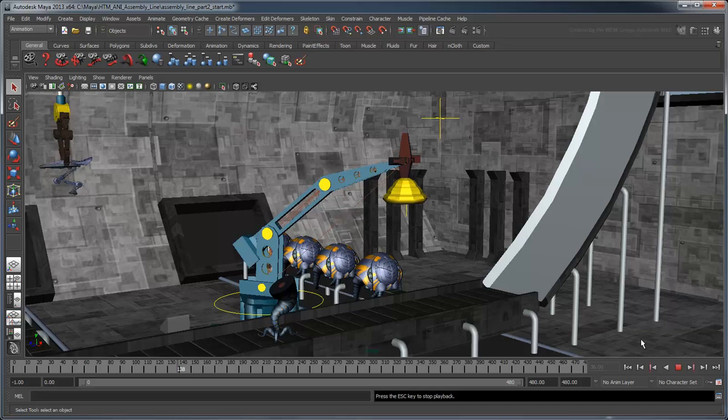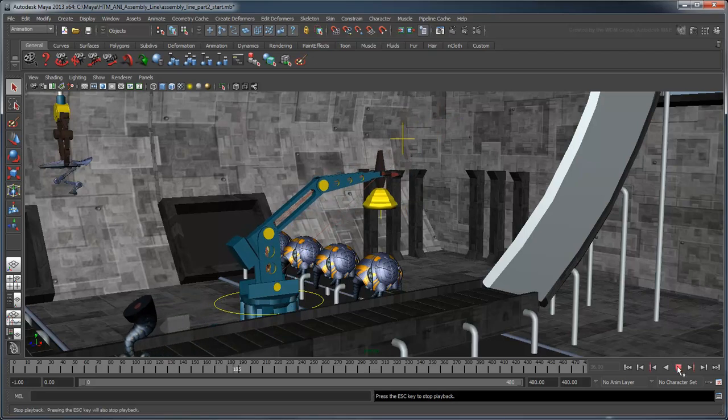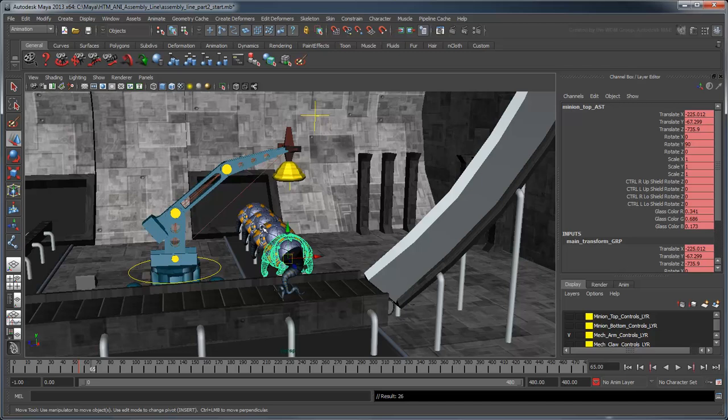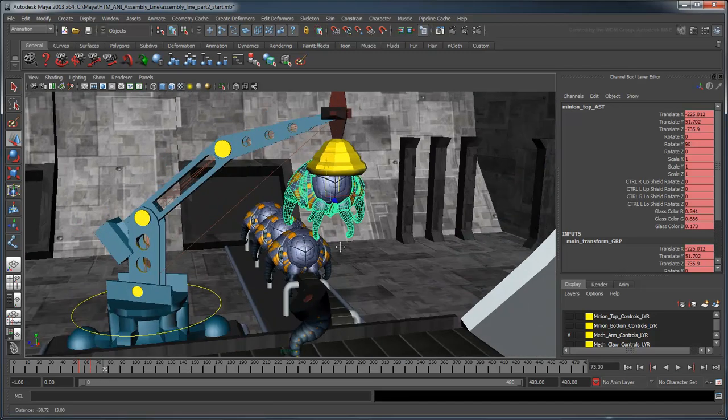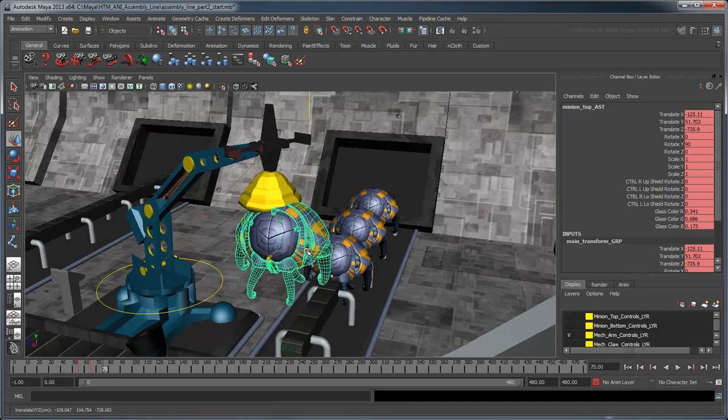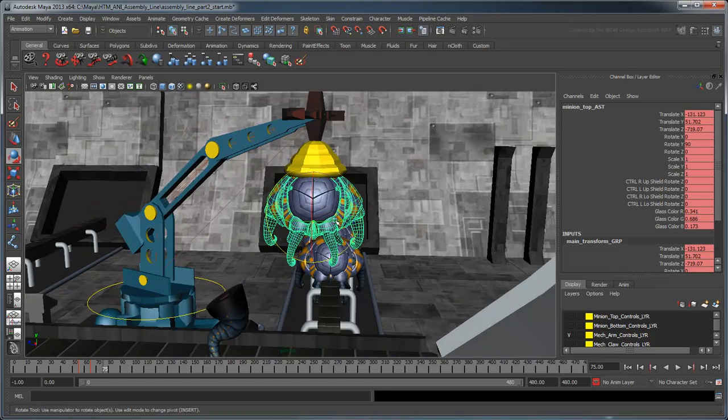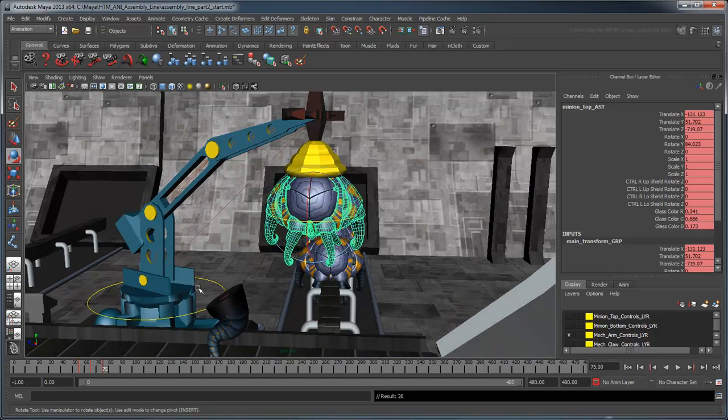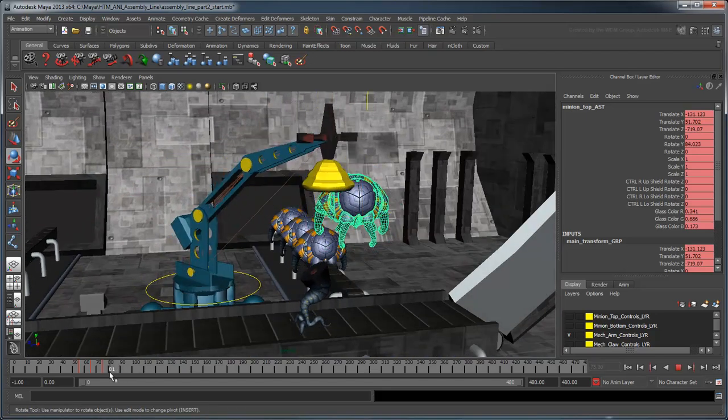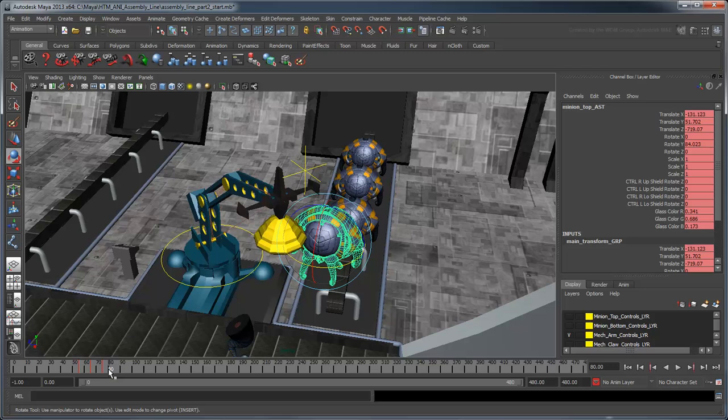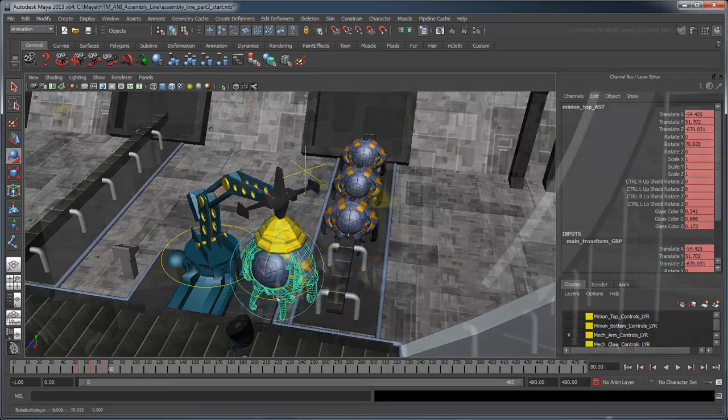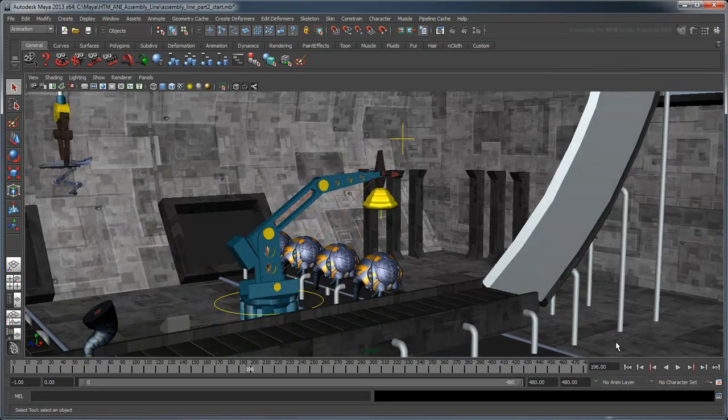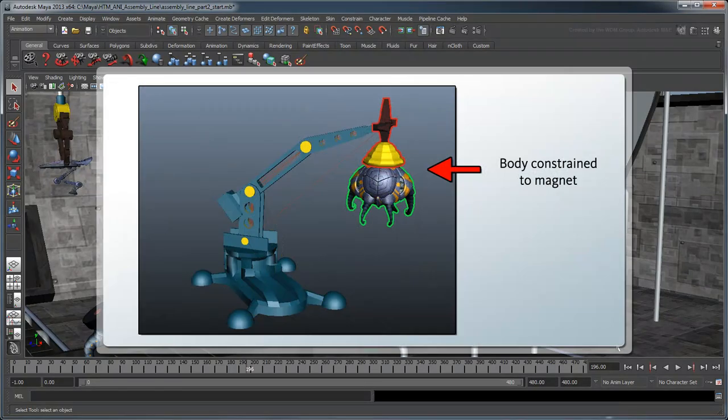We just need to actually transfer the minion's body onto its base. While you could do this by keyframing the position and rotation of the body along with the arm, that would be a very complex and ultimately messy process. Instead, we're going to constrain the motion of the body to the mechanical arm using an animation constraint. This allows us to reuse the animation of the mechanical arm.